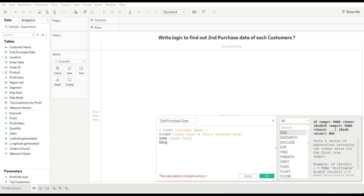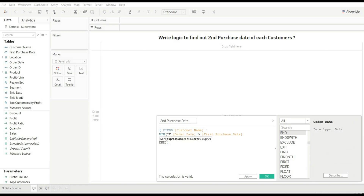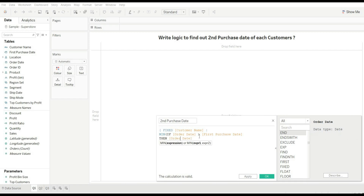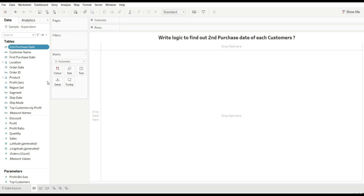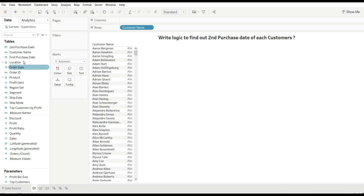What we are doing is: if our order date is greater than first order date, then it should give us the order date, which should be the minimum — meaning it will give us the second order date. Now just click OK.